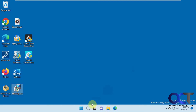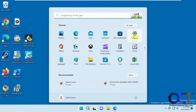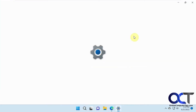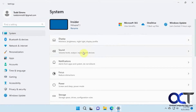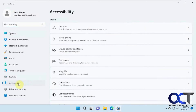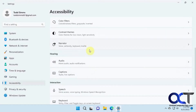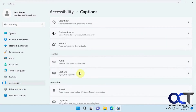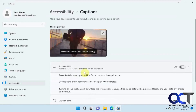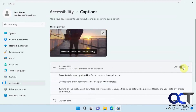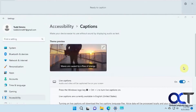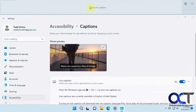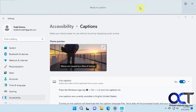To turn it on, go to your Settings, then Accessibility, then scroll down and find Captions, and then turn it on. It's going to put a bar up at the top of your screen.